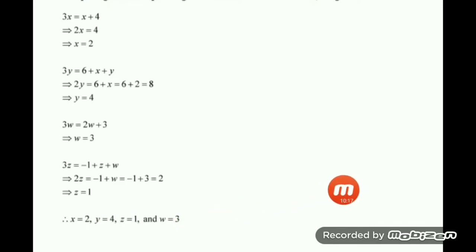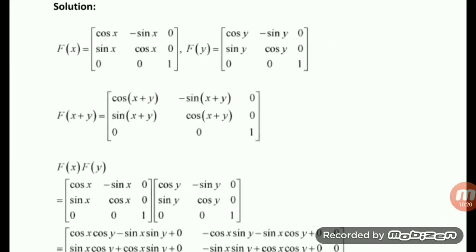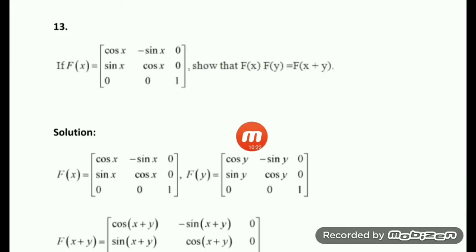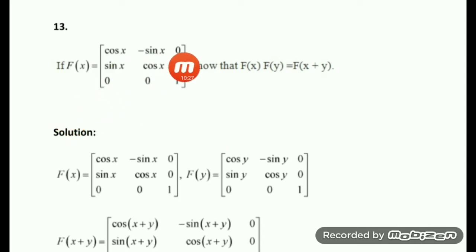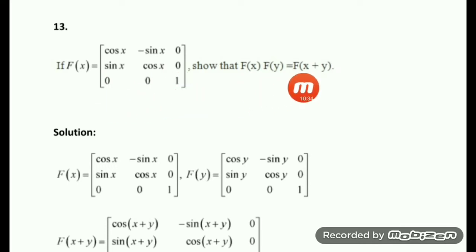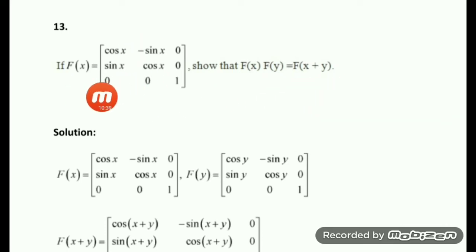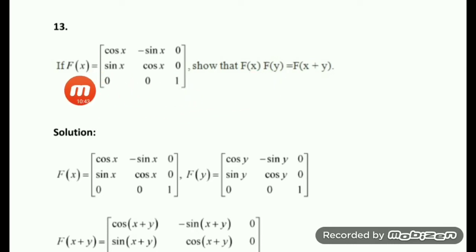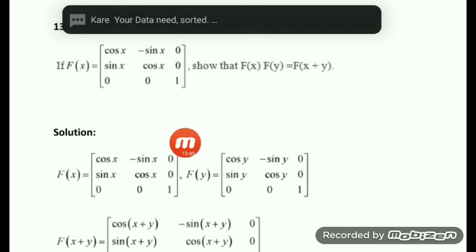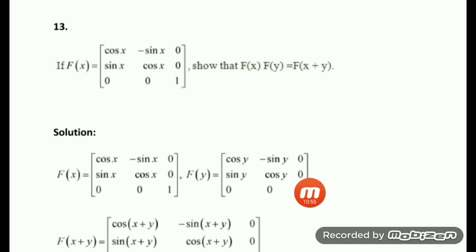Hope you understand the solution of different types of matrix equations. After that we have to do a very important question. F(X) is given as the matrix [cos X, -sin X, 0; sin X, cos X, 0; 0, 0, 1]. You have to show that F(X) times F(Y) equals F(X+Y). Since F(X) is given, just replace X with Y to find F(Y).